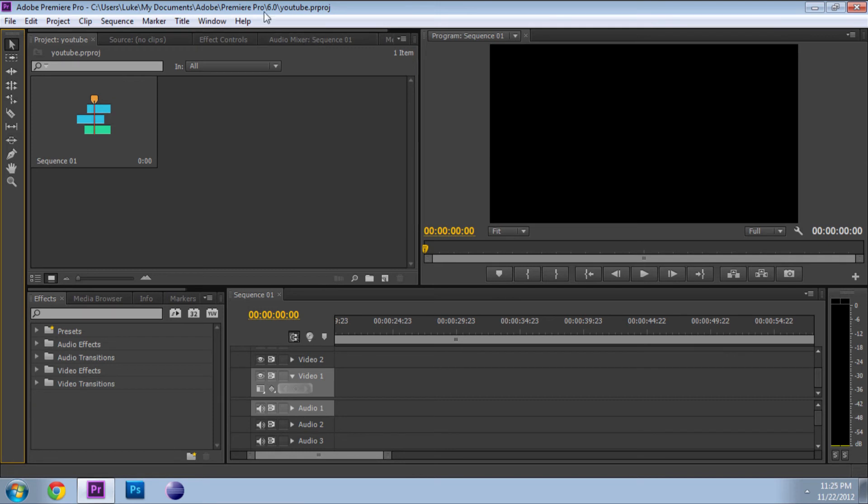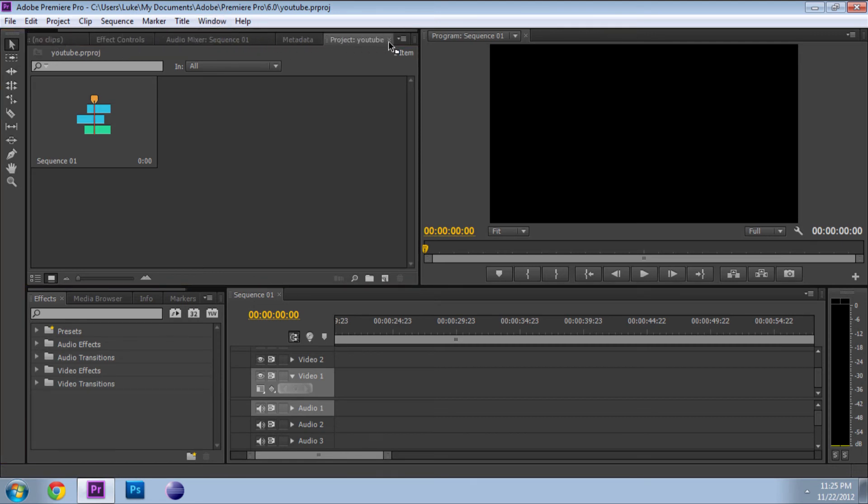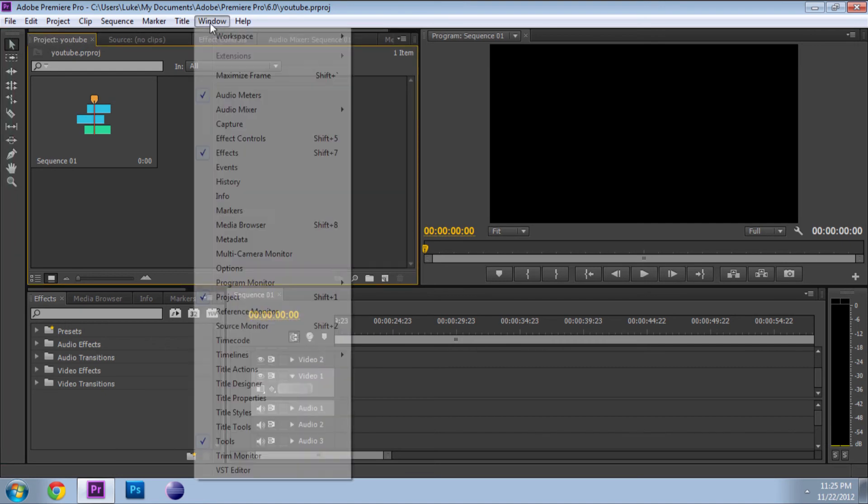Let me show you how to set up a workspace too. I already have a workspace set up, but to set up your own workspace and move all of these windows around and stuff, what you want to do is go to Window.